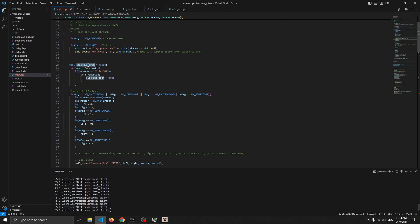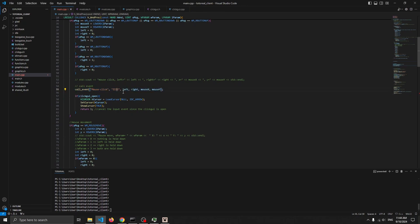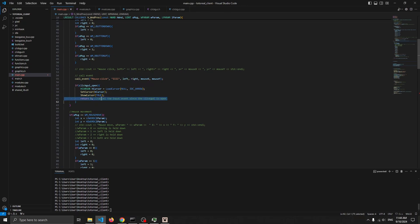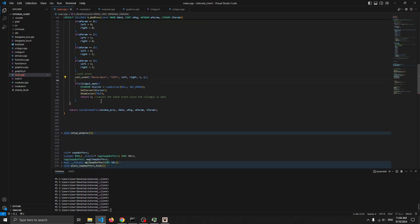Let's look at the WinProc function in main.cpp. There's quite a lot of new stuff here. First we have a check to figure out if the ClickGUI is open. We listen to a couple of new events — the mouse click — which figures out mouse X, Y, and if it's a left or right click, then sends a mouse click event with those four arguments. You can debug it with the print statement. Finally, if the ClickGUI is open, we make the cursor visible and return one to cancel the input so Minecraft doesn't receive the click event. The same applies for mouse movement — we listen to the mouse move event, get X and Y, and send a mouse move event, then check if the ClickGUI is open.